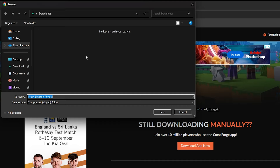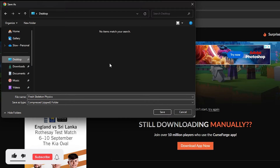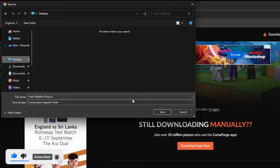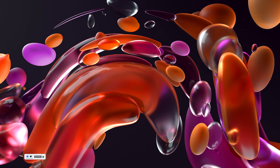Once the download has started, we can save it to a folder. I'm going to save mine to my desktop — click on Desktop, then click Save. If you don't have that option, it should download automatically to your Downloads folder. Once saved, you can see the Fresh Skeleton Physics file on the desktop.